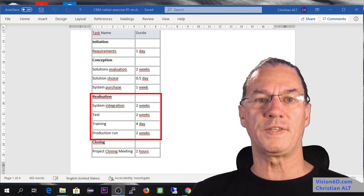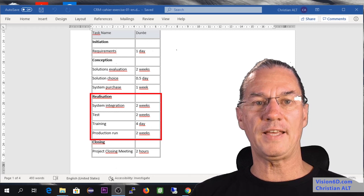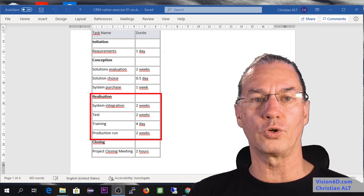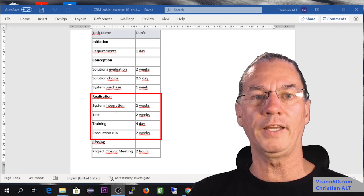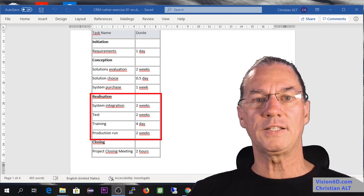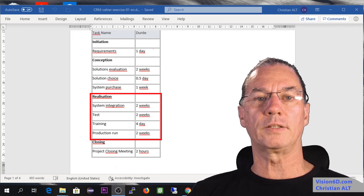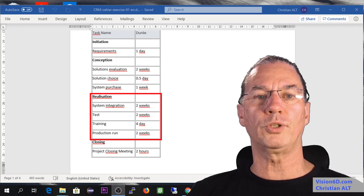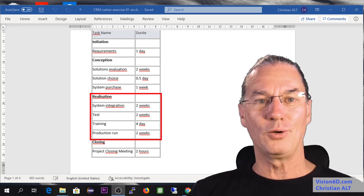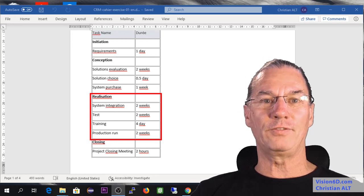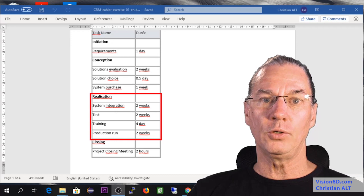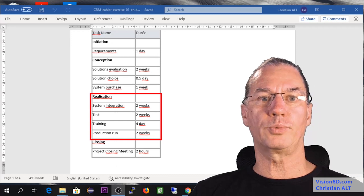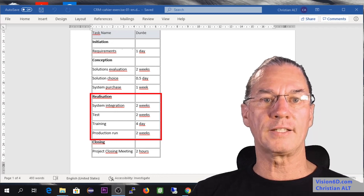Once this is done, the tests are performed and are satisfied. It's the time to get the go for production. Once we have the go for production, we'll go into production as planned.